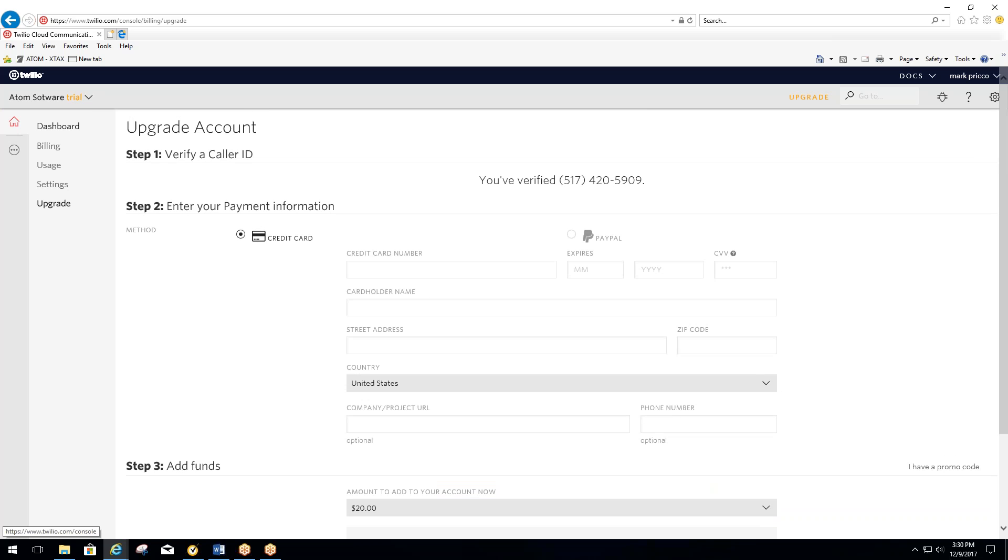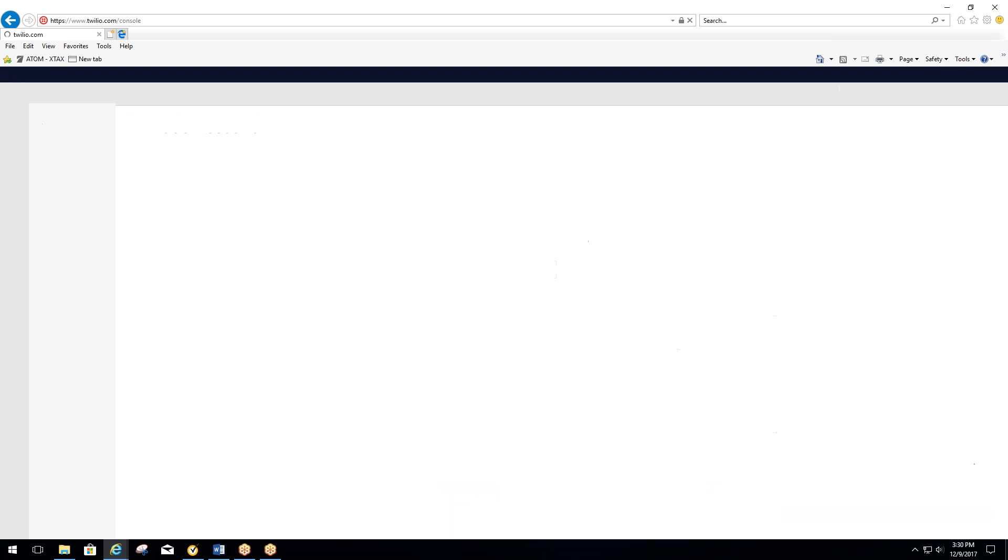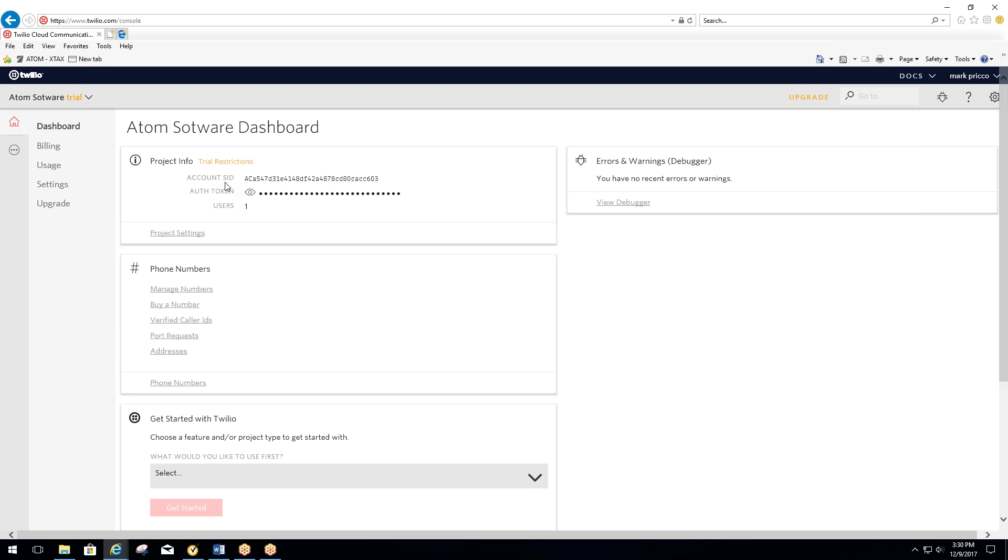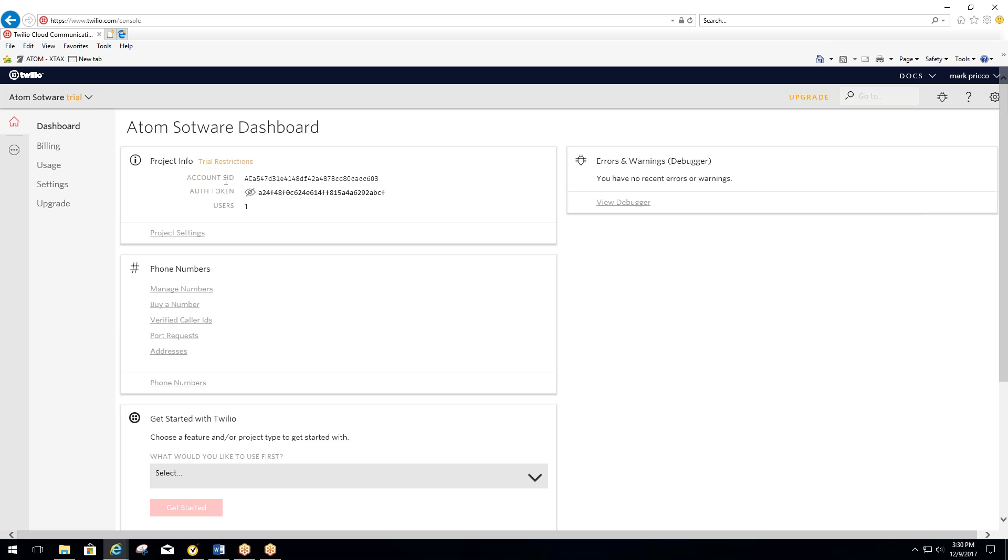So you just have to fill this information out. I'm going to go back to the dashboard here. Once you fill this out, you'll go to the dashboard. From here, you're going to see an account SID and also an authorized token. If you select the view icon, you'll see your token.